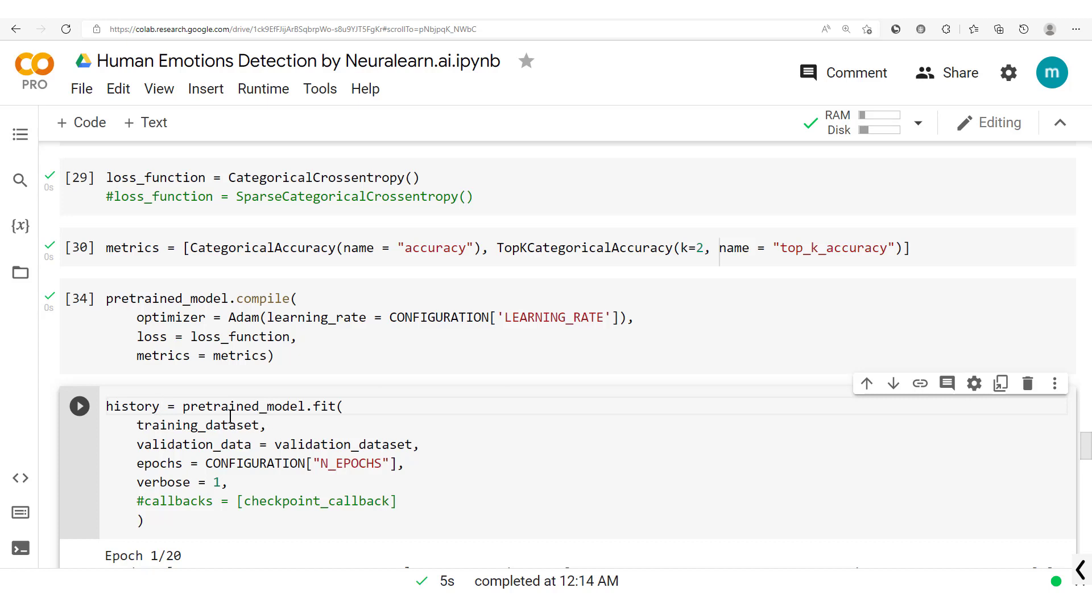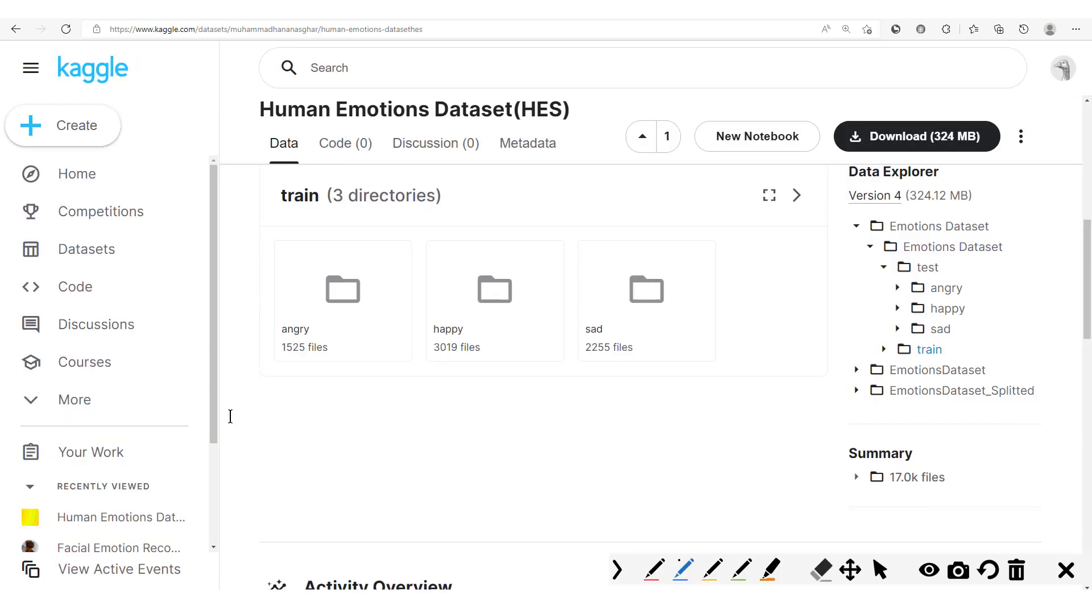Hello everyone and welcome to this new and exciting session in which we are going to see how to solve the problem of class imbalance. First of all, before trying to solve this problem, we have to start by understanding what it is first.